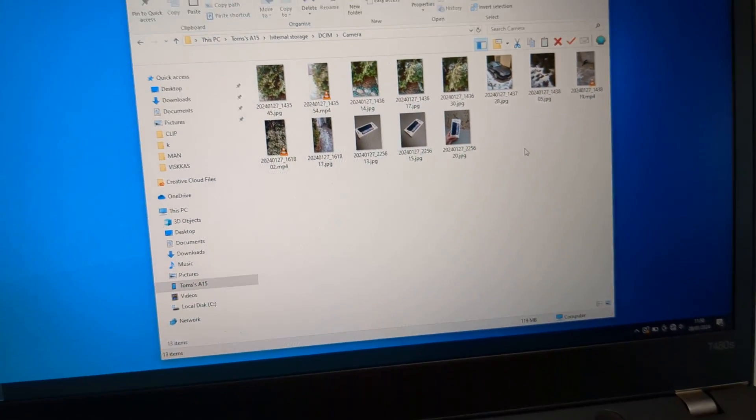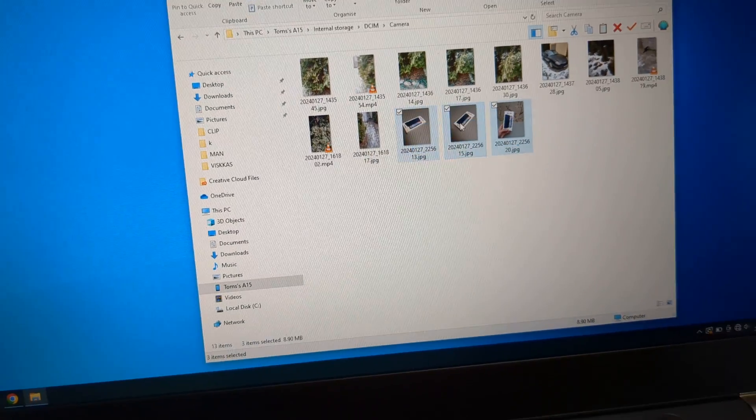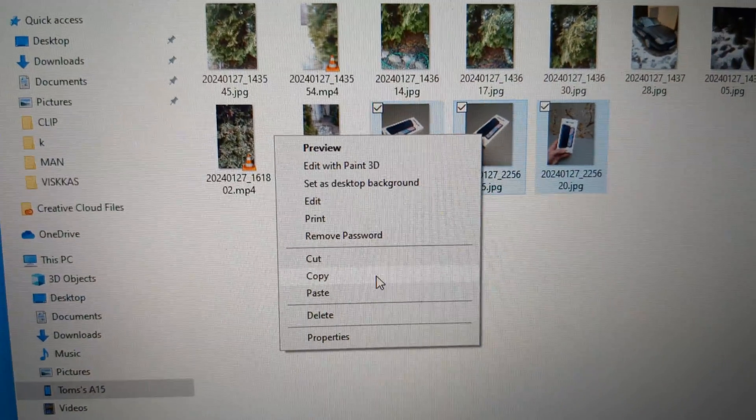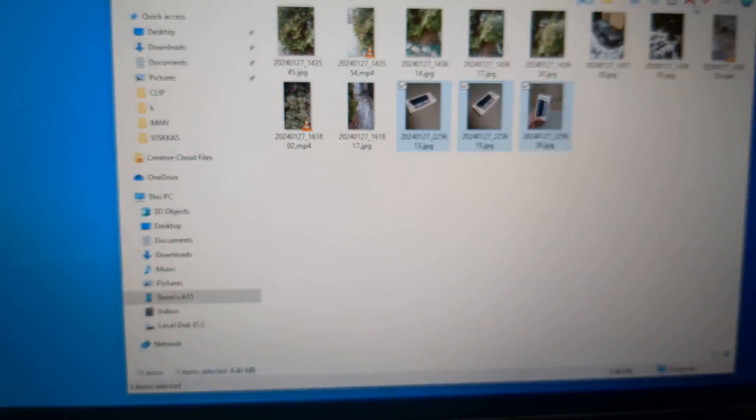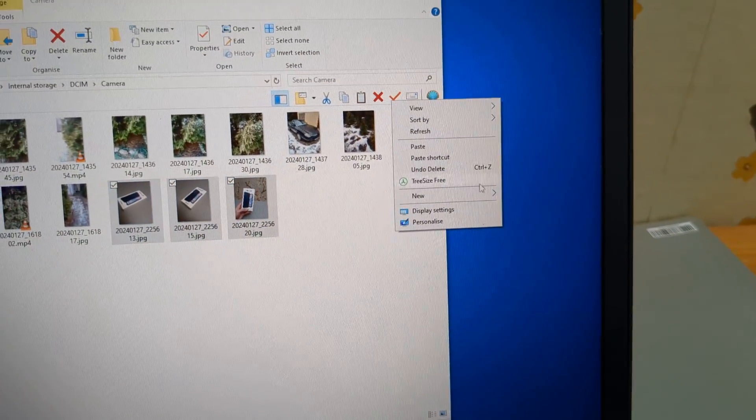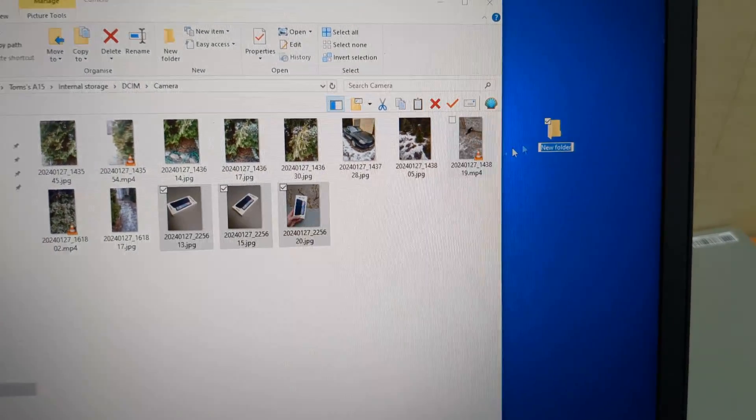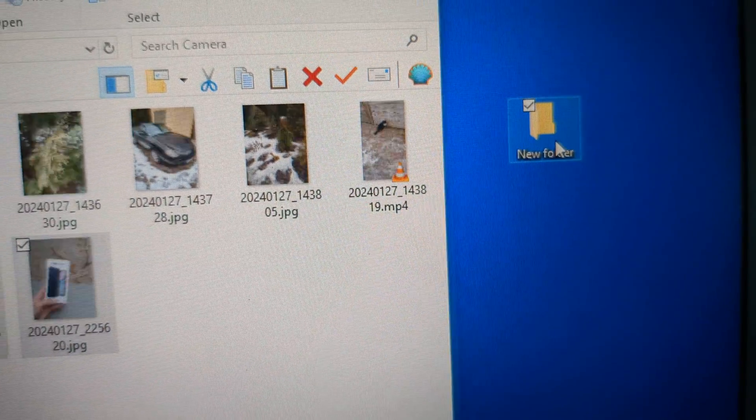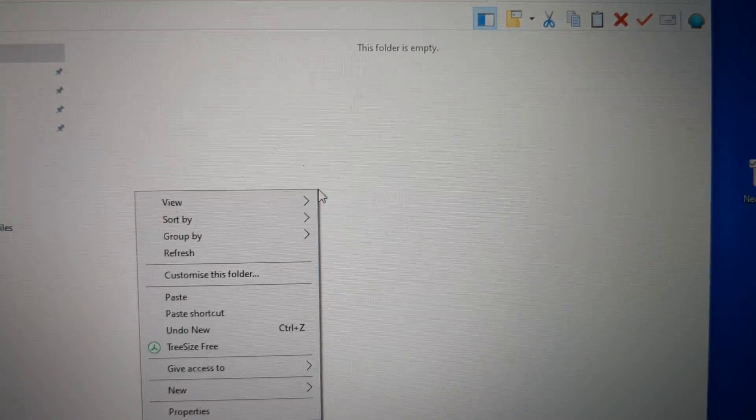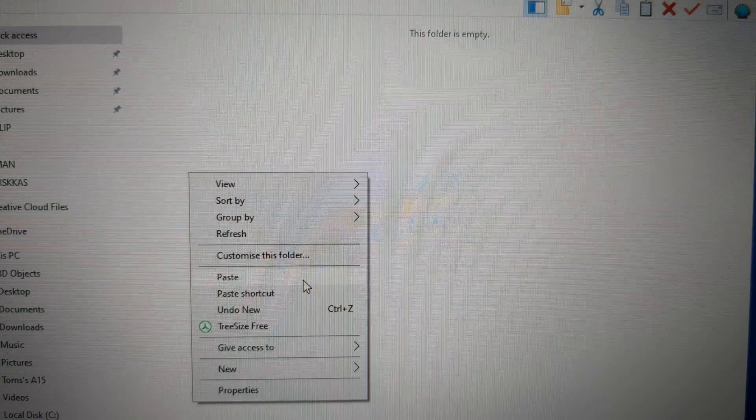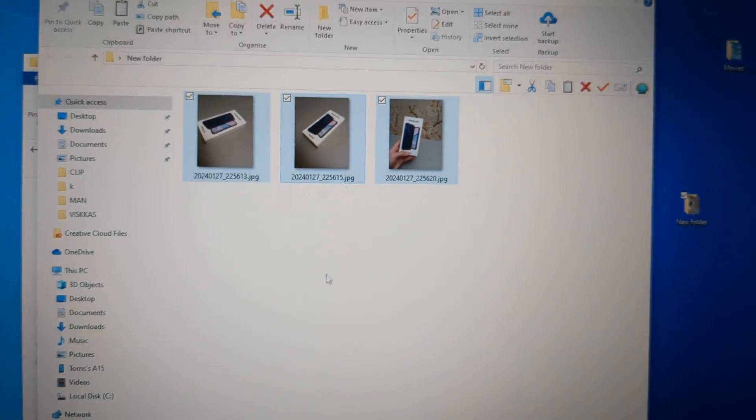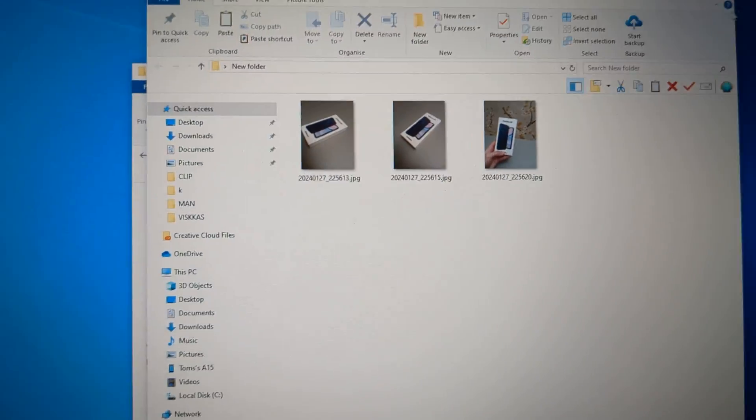To transfer the images out, we can simply select them, click copy, then make a new folder maybe on your desktop, open that, and simply click paste. And all your images will be transferred.